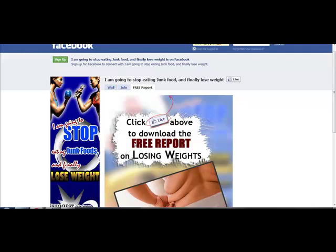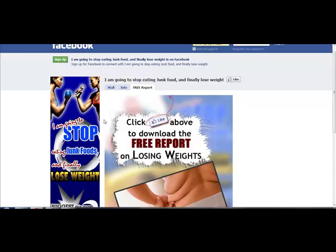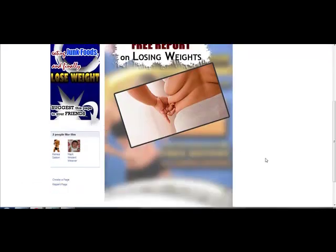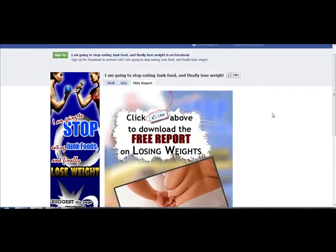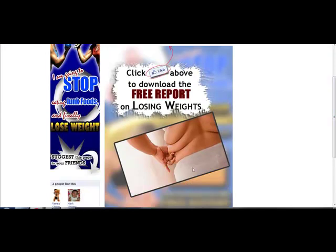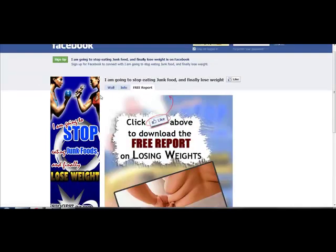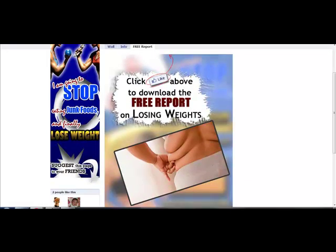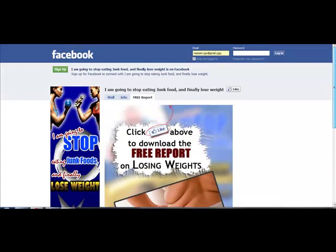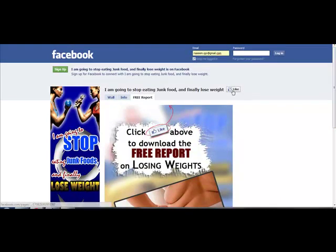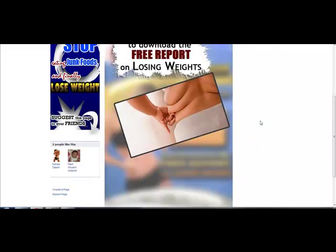This fanpage is obviously aimed at people who want to lose weight. As you can see, the content on here is all blurred. When users land on this page, what they will see is this landing page, and it says 'Click like above to download the free report on losing weight.'